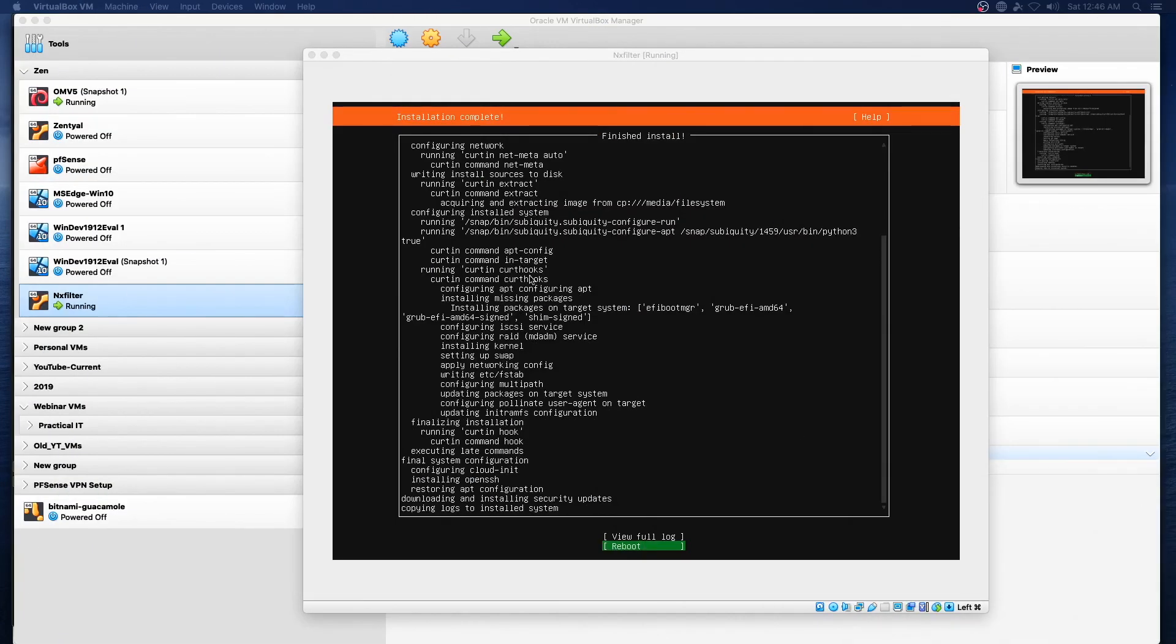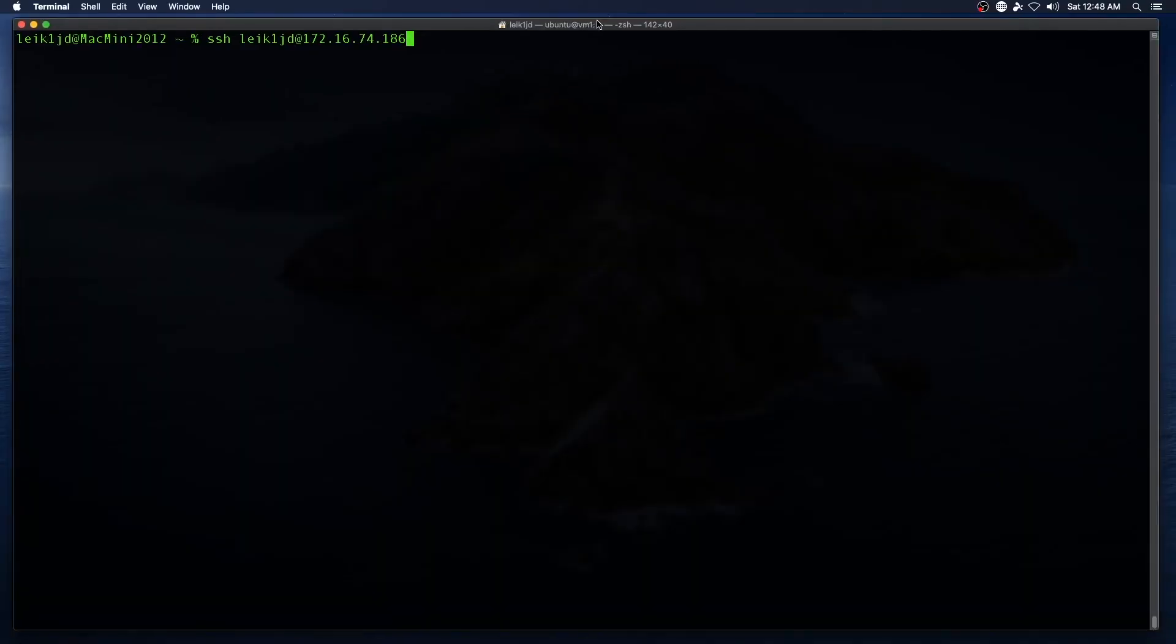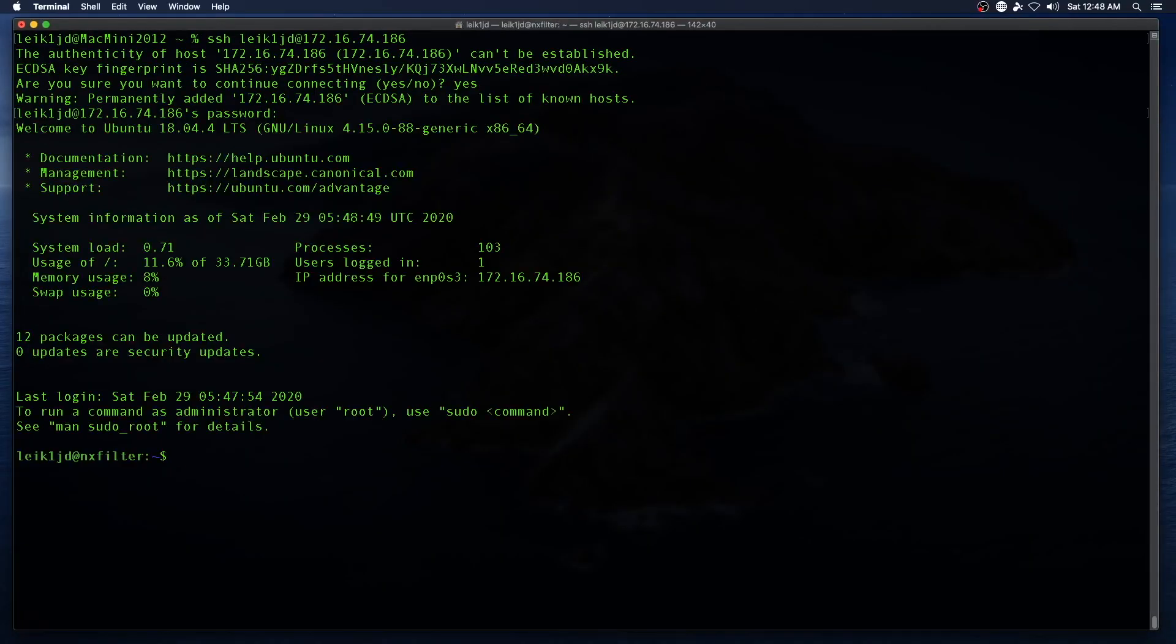All right, we've reached the end of our installer so we're going to go ahead and reboot into our new system. We'll connect to our new machine with SSH and it's got updates so we'll go ahead and do that.